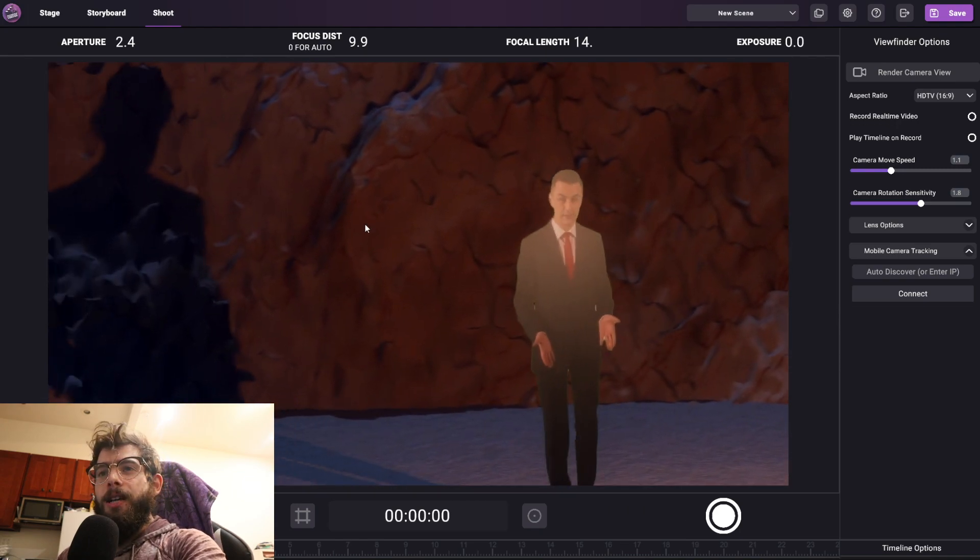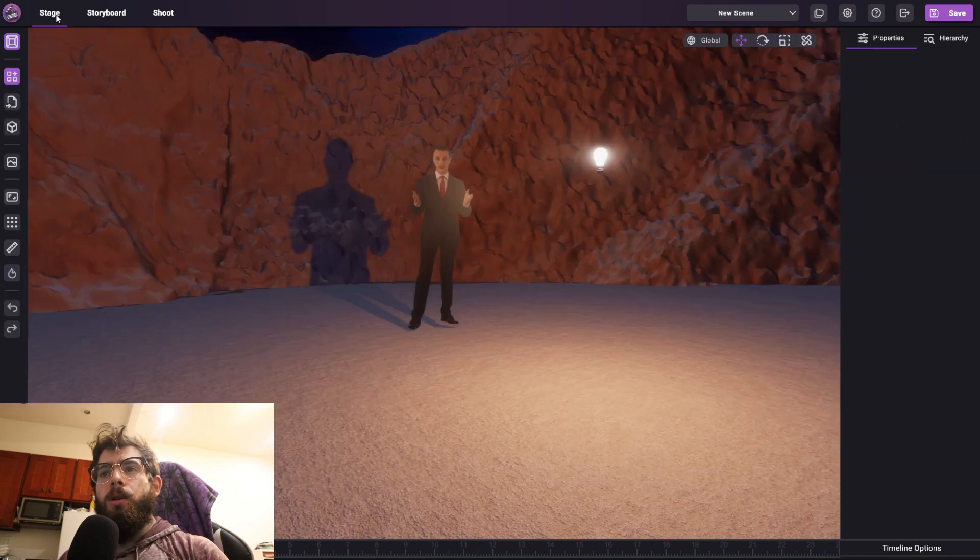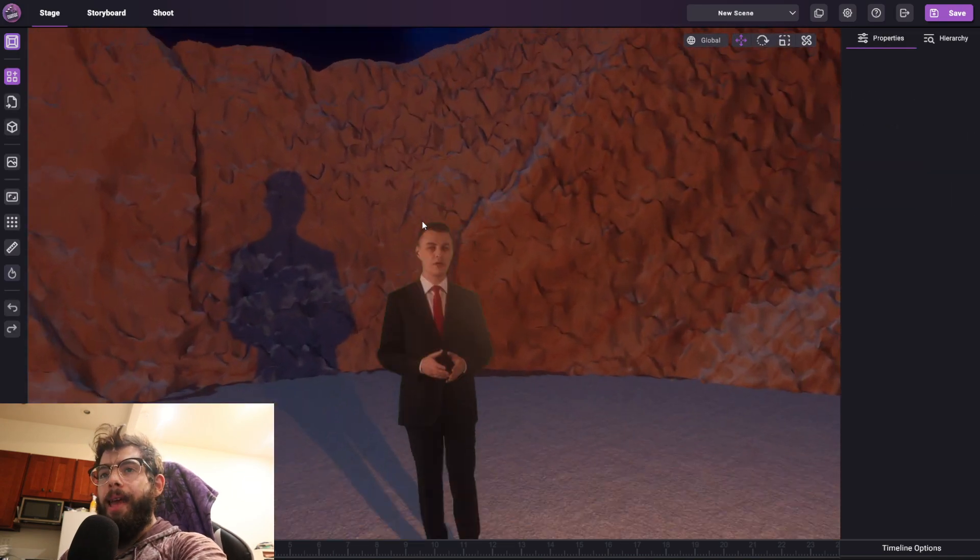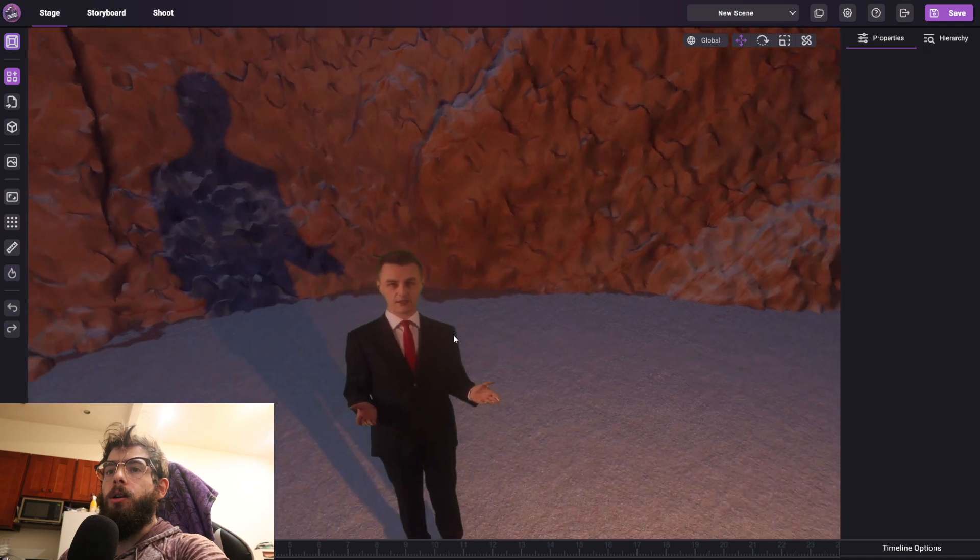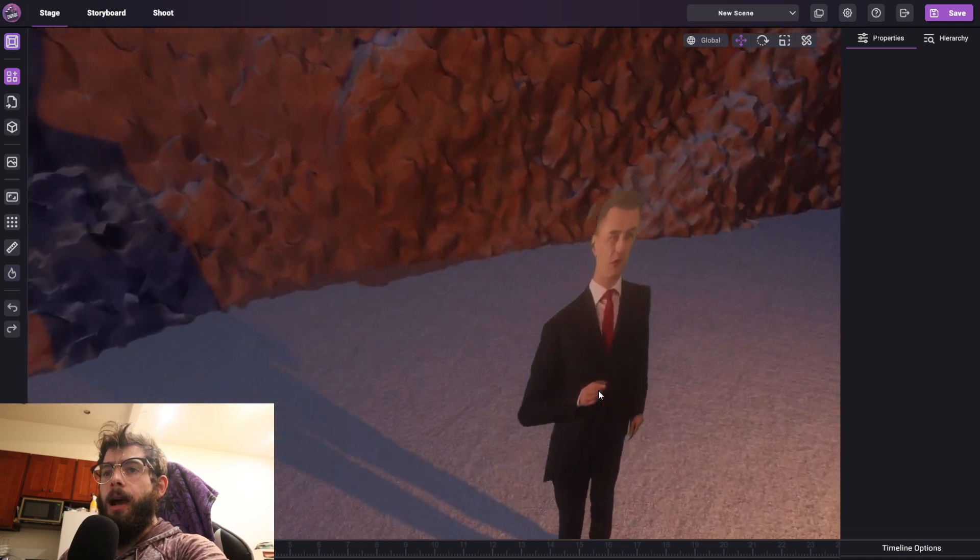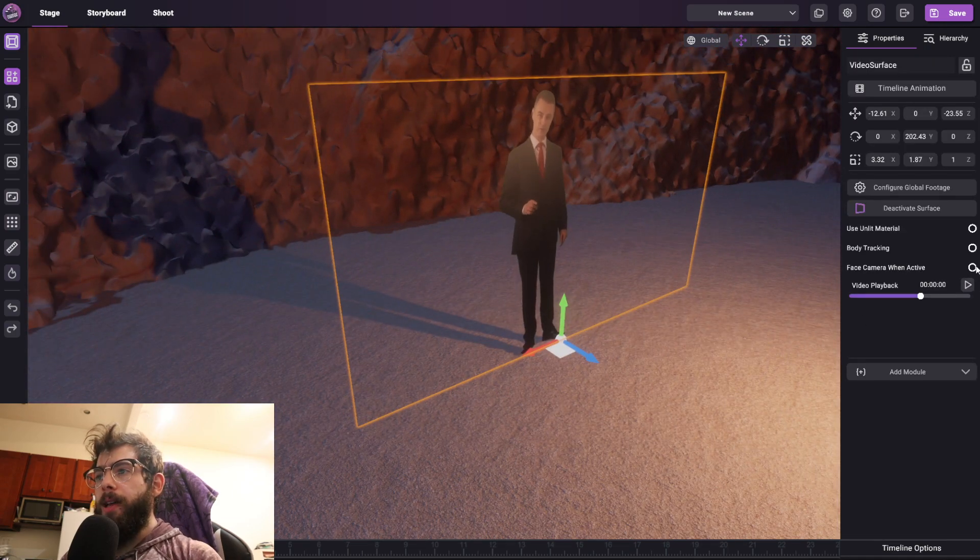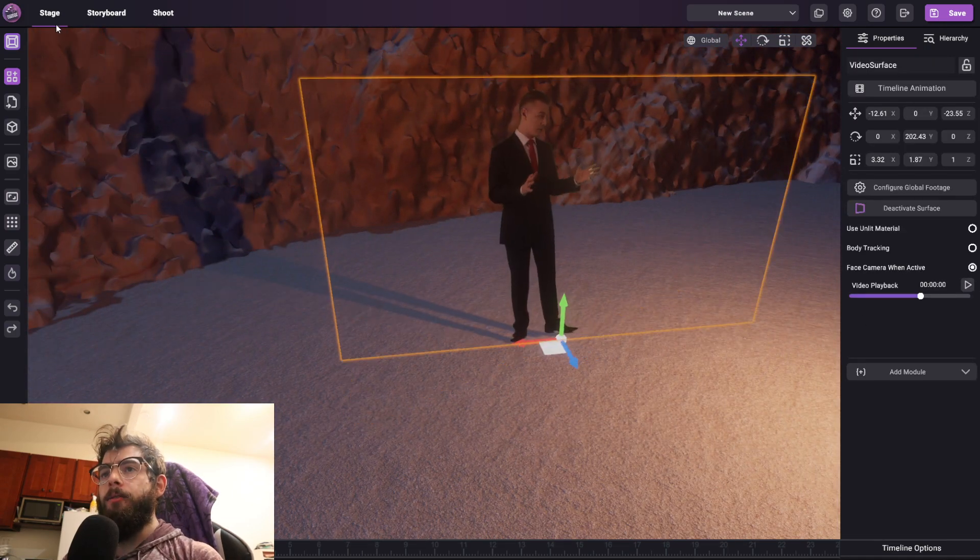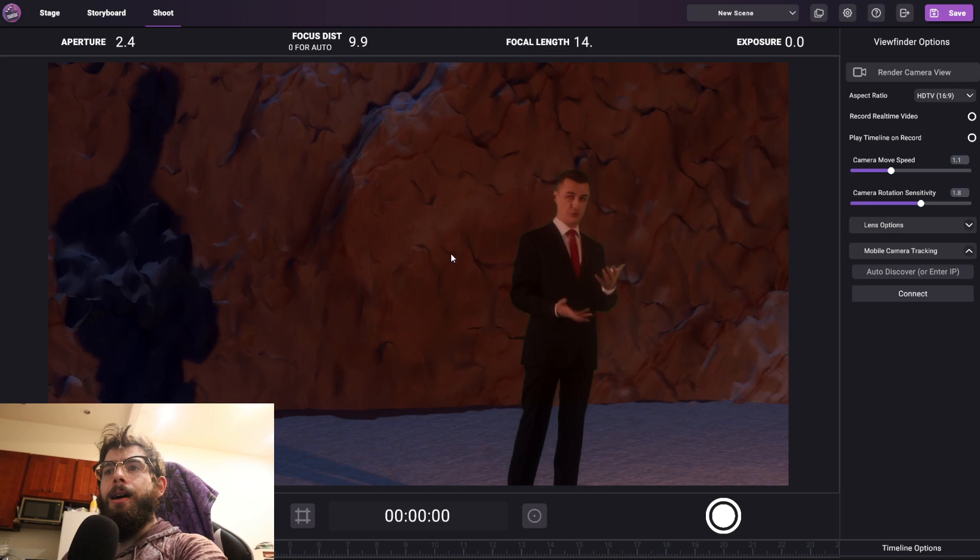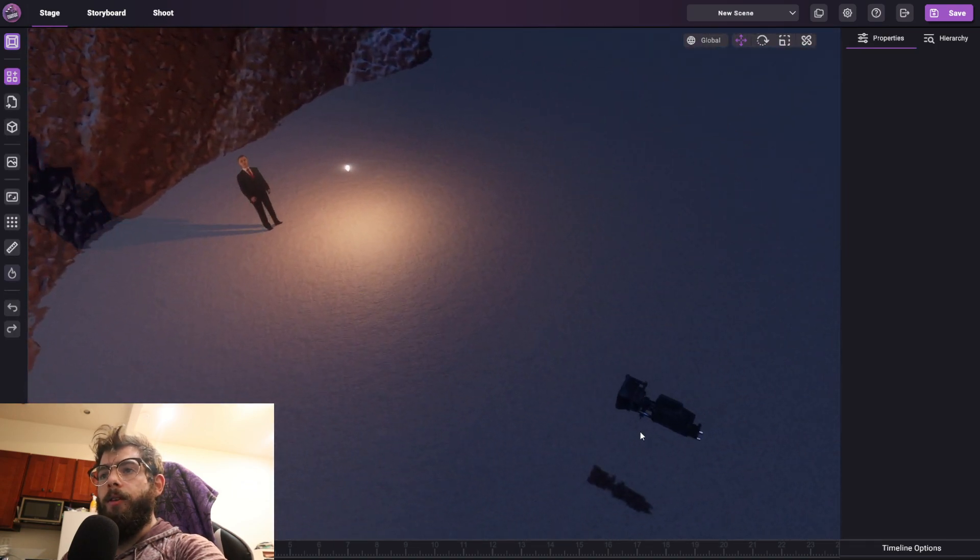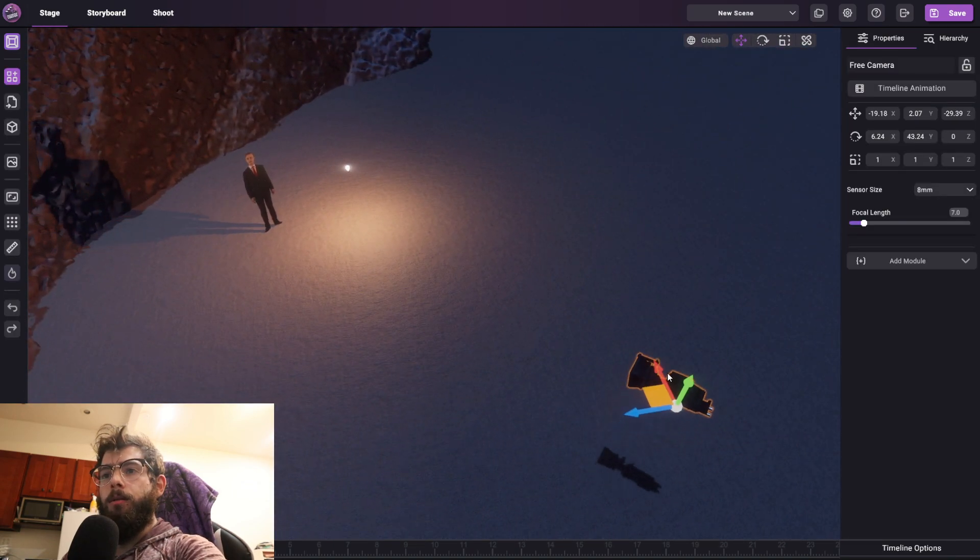So to fix that, what we do is we make it always face the camera, kind of like a billboard. So if I select the guy here and I turn on Face Camera When Active, you'll see that now he will always rotate to face my camera.